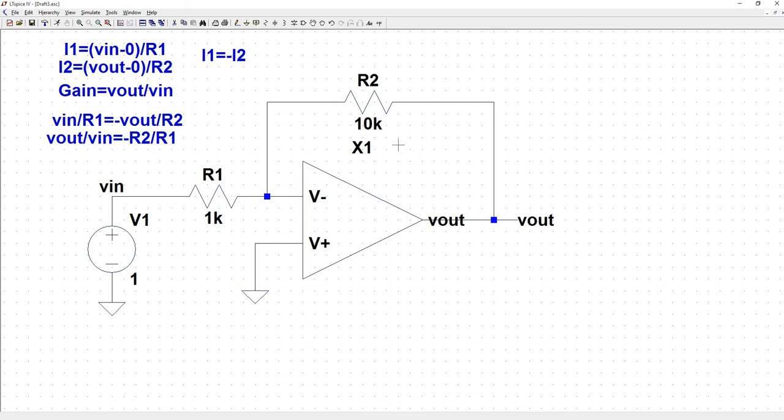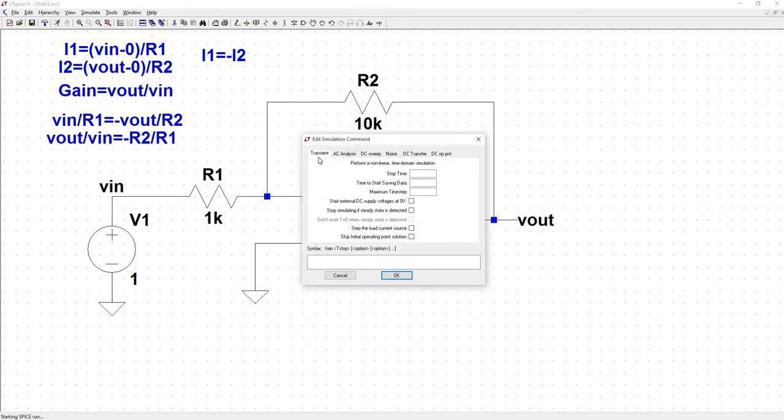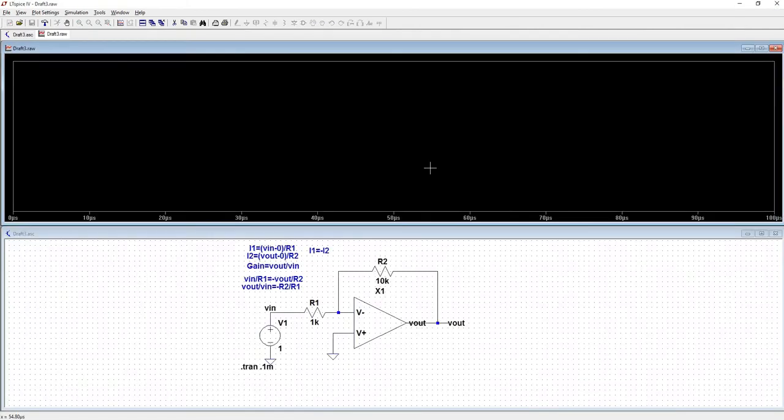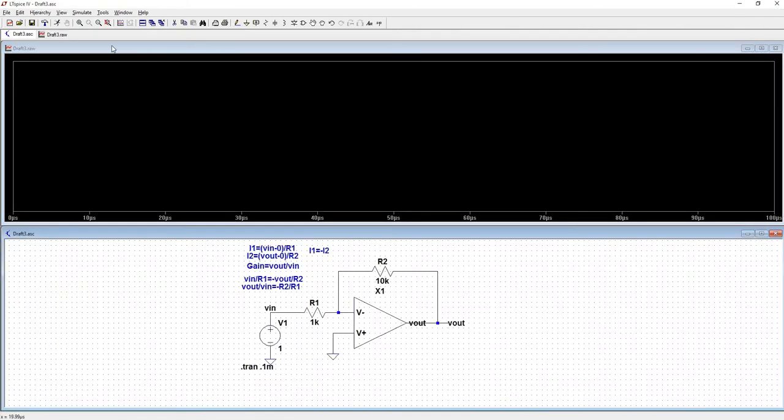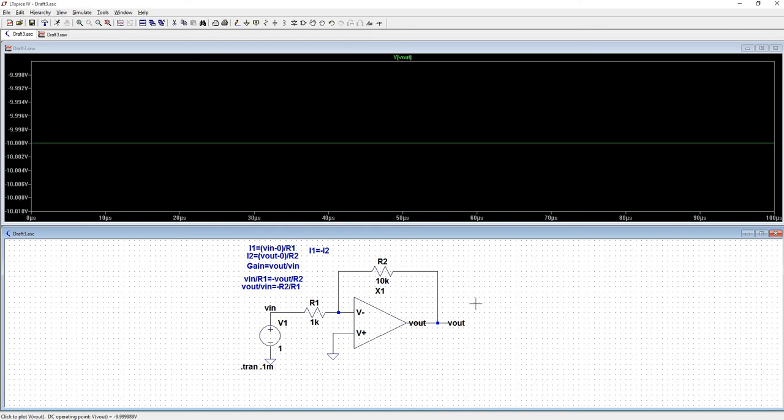Okay, so let's sim this. We've got V1 is equal to 1. So our output, what we should see, is negative 10 volts all the way across. And let's see if that's true. So we'll run it. We'll perform a transient analysis. Let's do something really short, 0.1 milliseconds. Probe the output. There we go. We see it exactly, negative 10 volts.